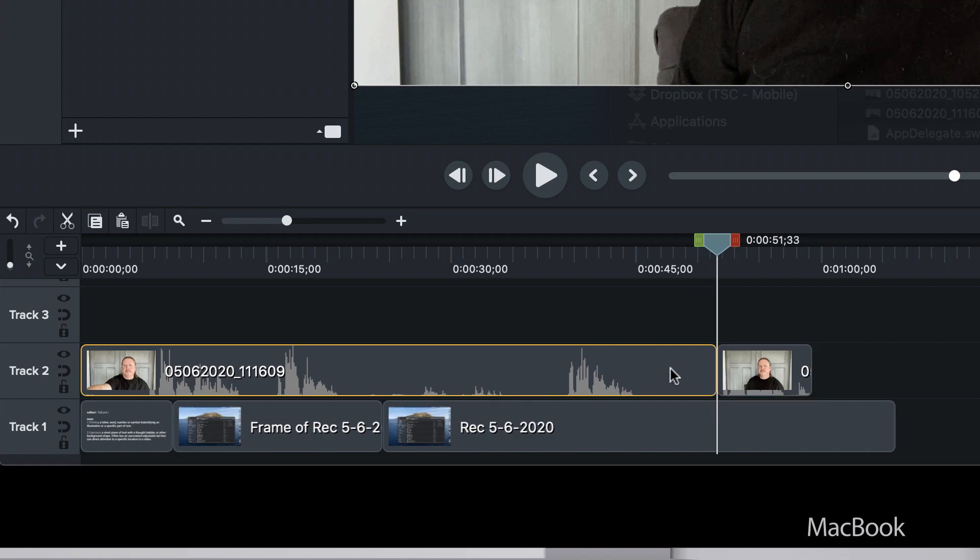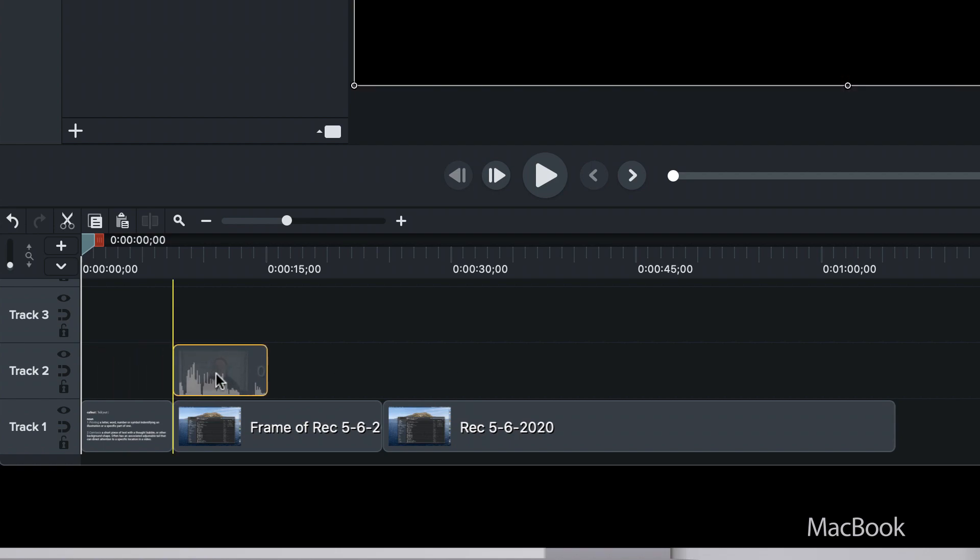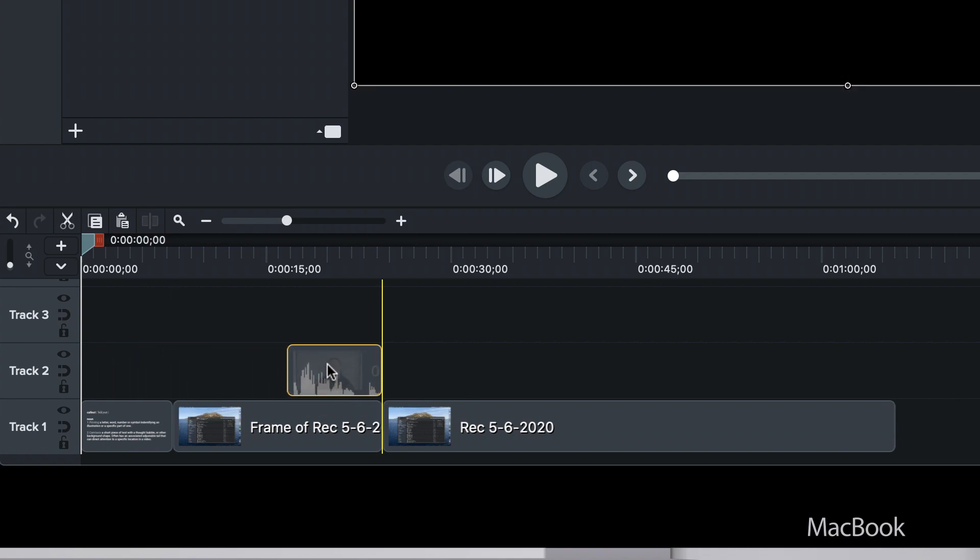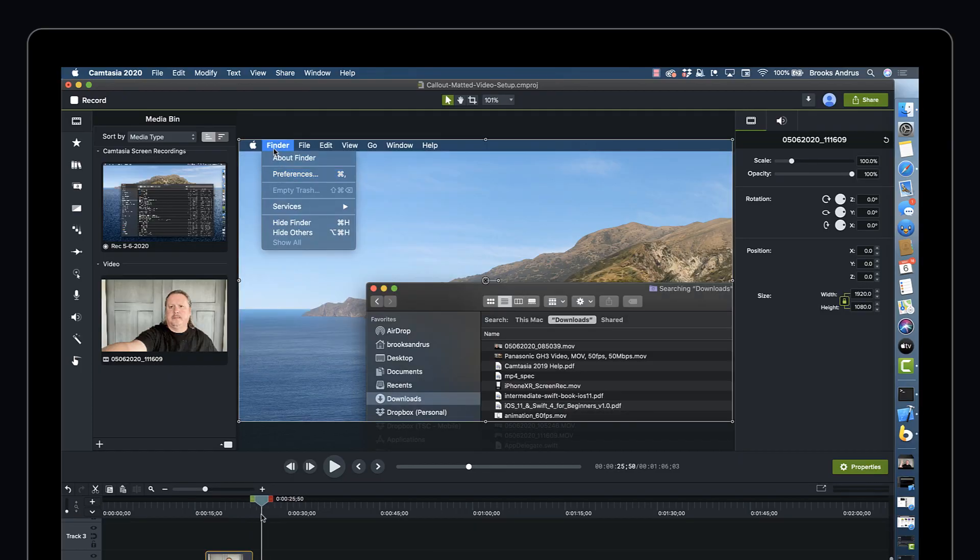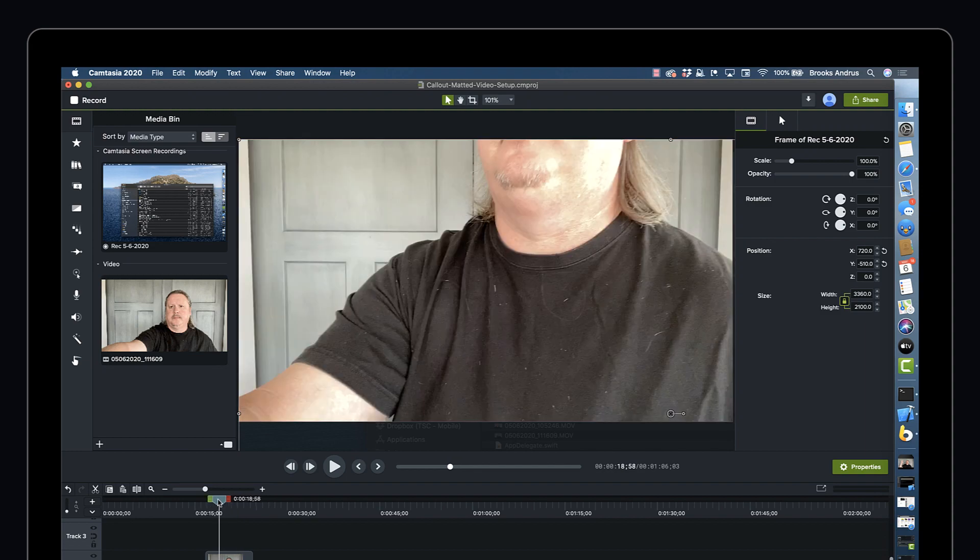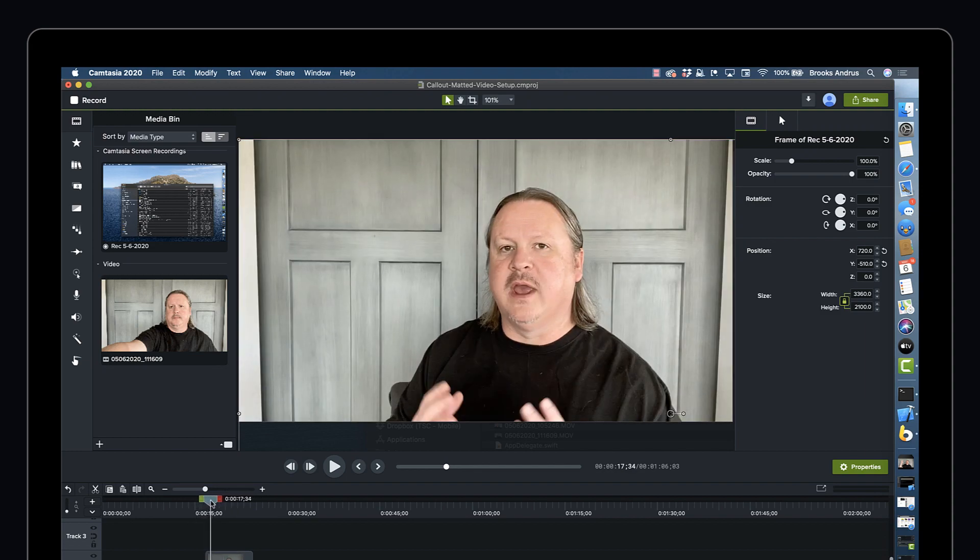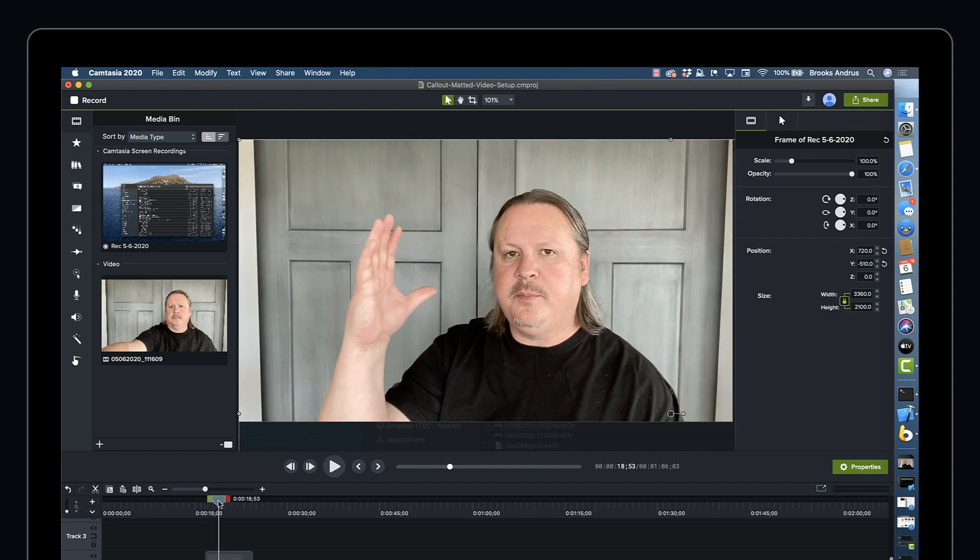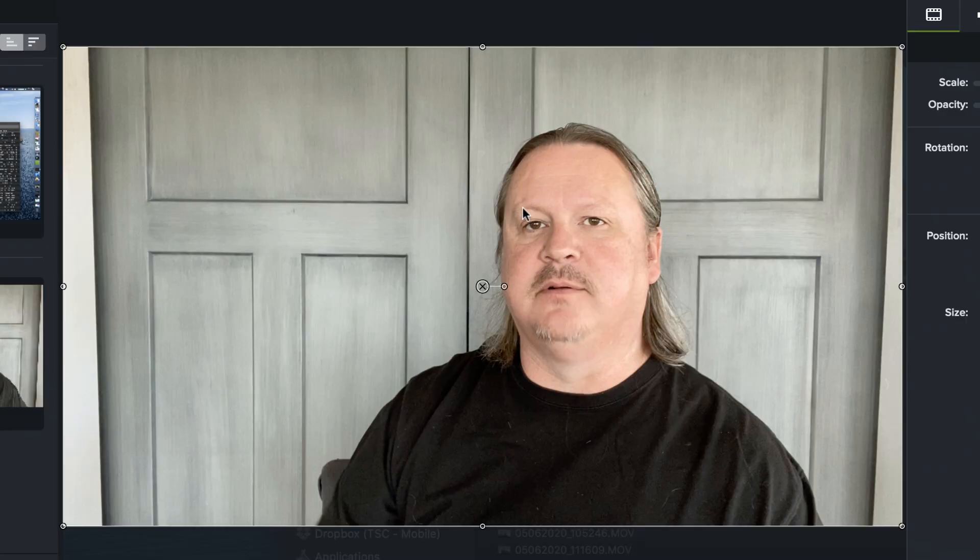So I'm just going to go ahead and quickly trim this guy up and we'll get him into position right here. You can see I've just got a screen recording. I did an extend a frame right here just to pull back and give me some breathing room for the video callout that we're going to build. And right now we've got this 1080p video that's just obscuring everything and that's not what we want.